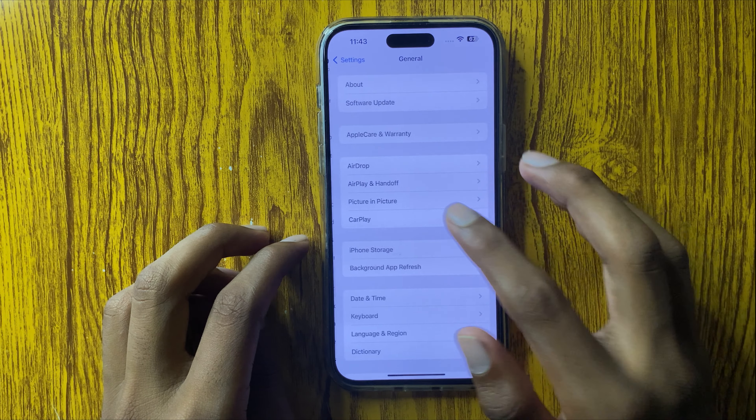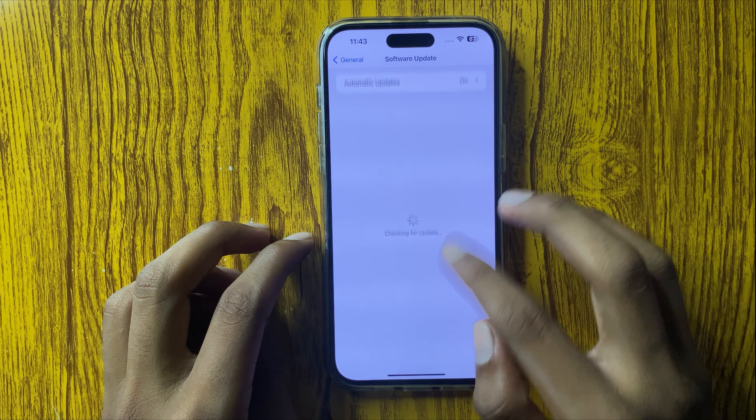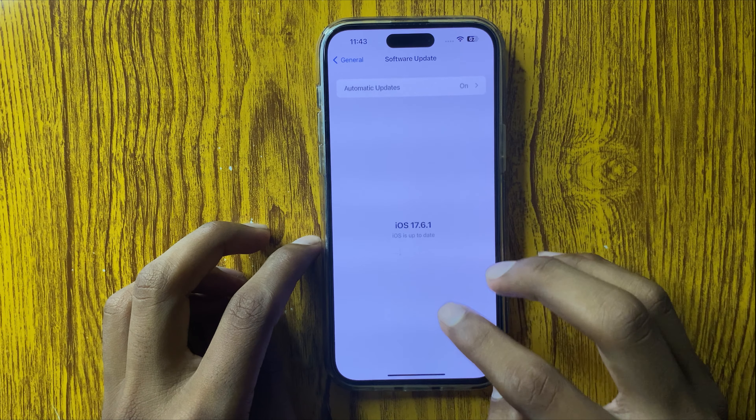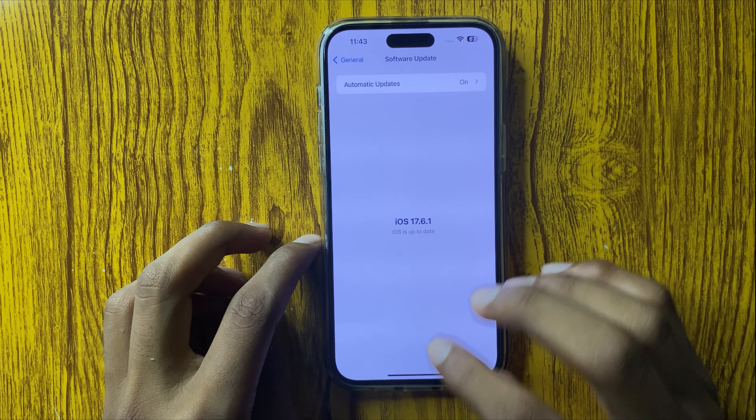Hello everyone. Today in this video I will show you how to fix Siri and Dictation not working in iPhone 16 Pro and Plus.